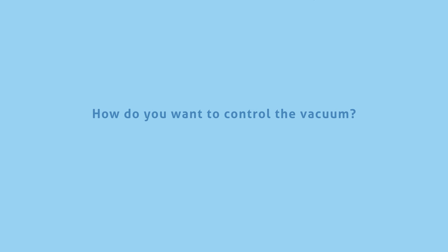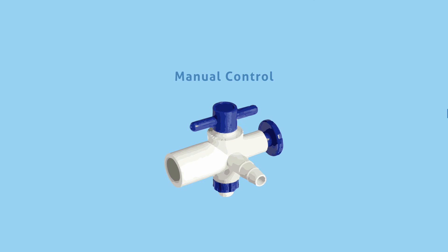There are a few options available for vacuum control. Manual control is the simplest method and involves the use of a stopcock or manual valve to adjust vacuum. Unfortunately, you'll have to monitor the vacuum closely, as vacuum requirements may change.